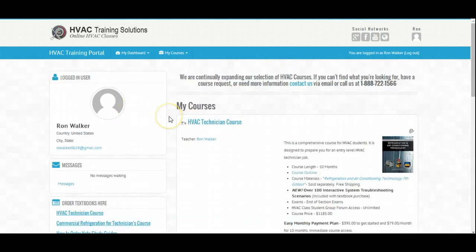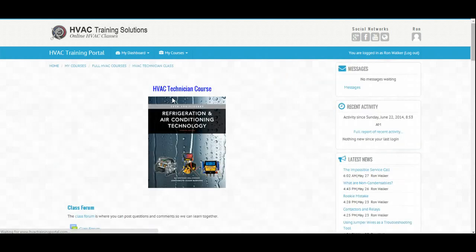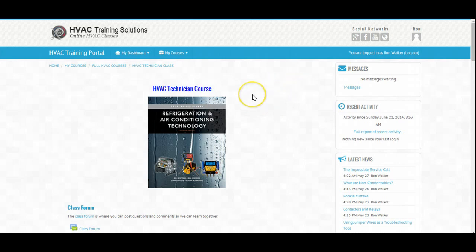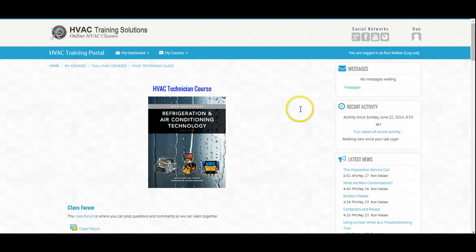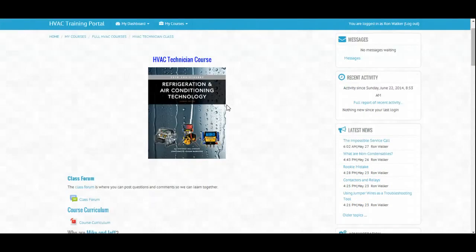So back to your home and we'll go back to the Technician course. Recent Activity — if I write an article or if someone posts a question in the class forum, since your last login, it's going to pop up right here at Recent Activity. You can review what's happened since your last login so that you don't miss anything.